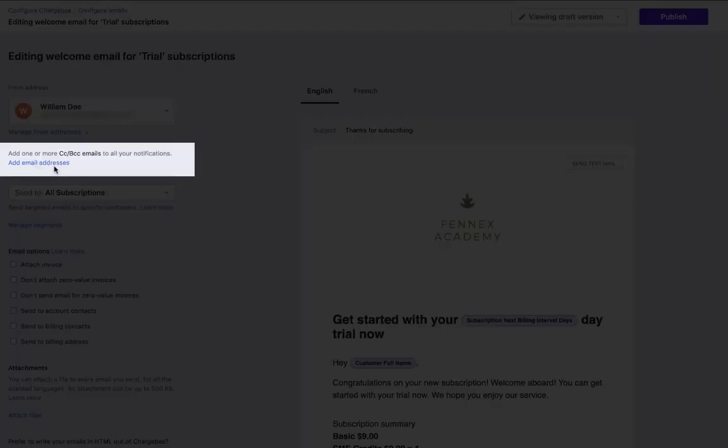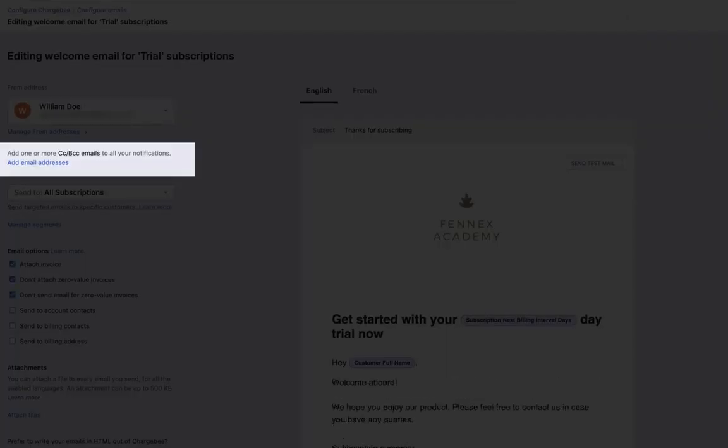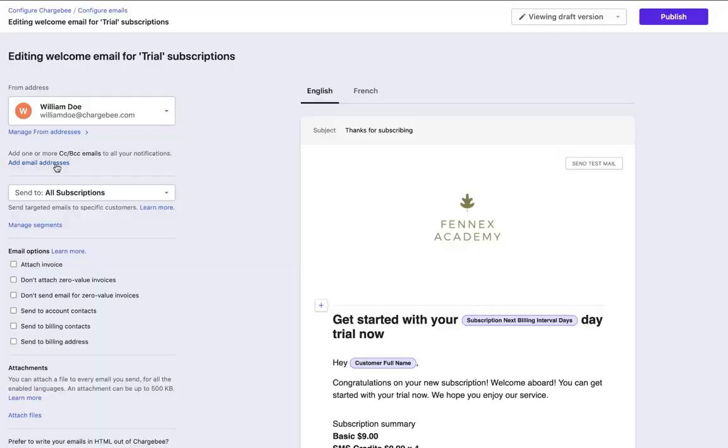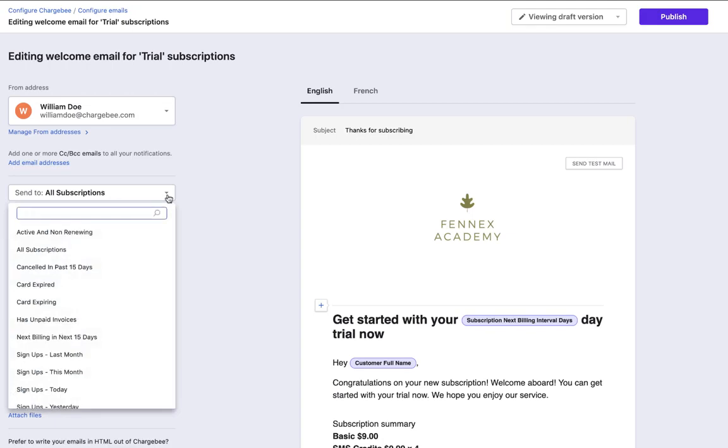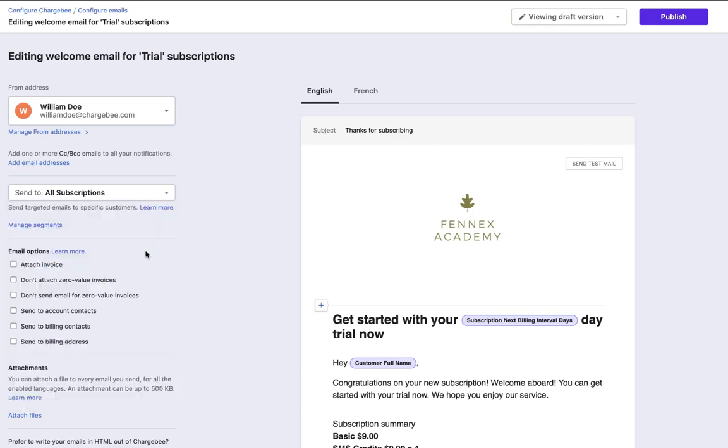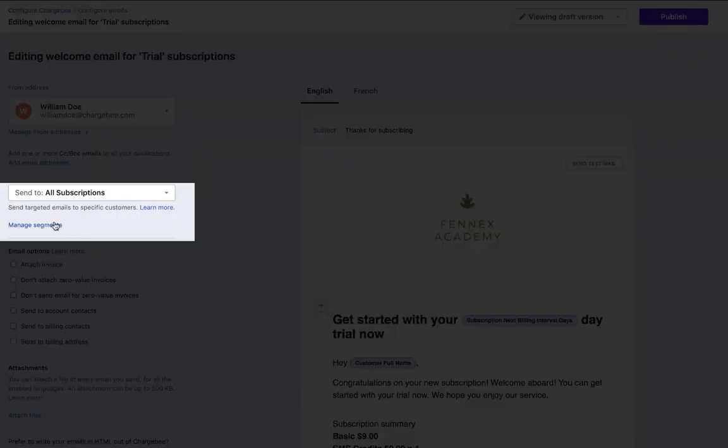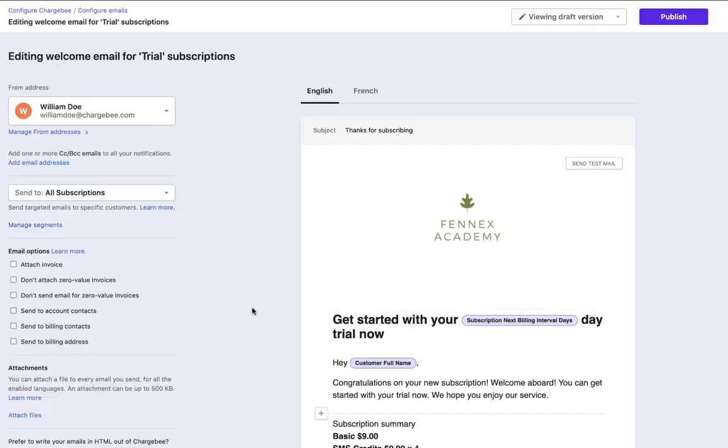You can add a CC or BCC to the email by clicking Add email addresses. In the Send to section, choose the segment of users to whom you want to send this email. You can create new segments or edit the existing ones by clicking Manage segment.